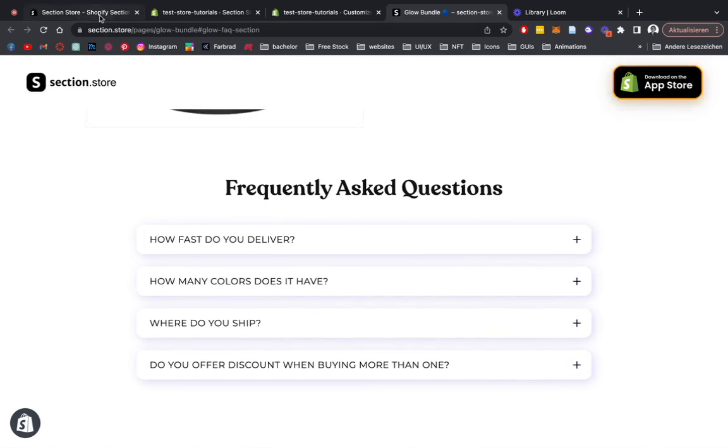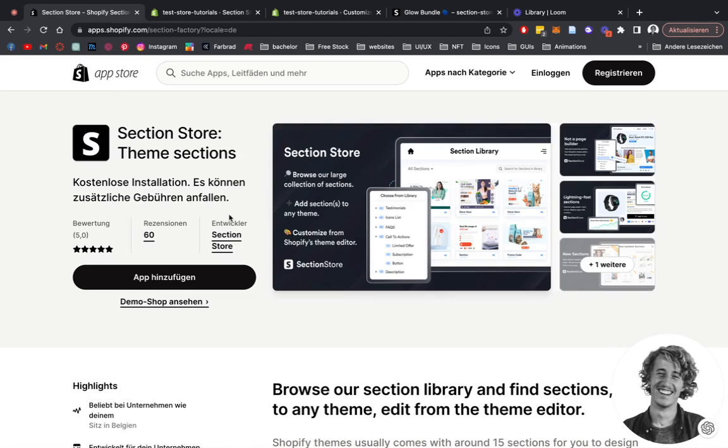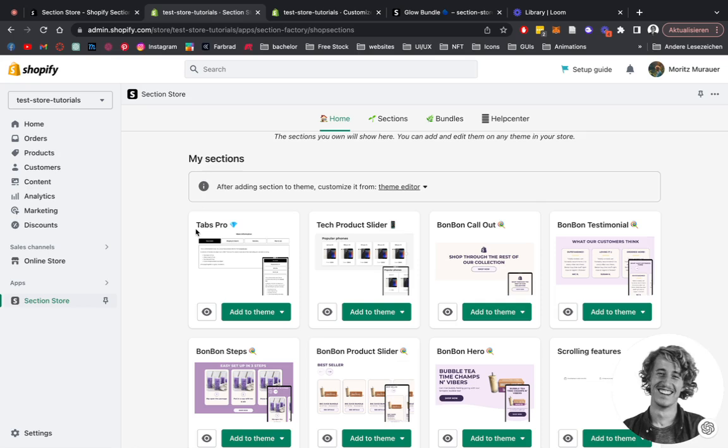The first thing we're going to be doing is heading on over to the Shopify App Store where we want to be looking for Section Store. After you successfully downloaded the app, you head to the Shopify admin area.